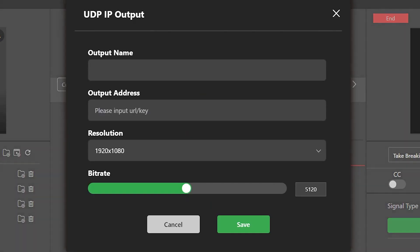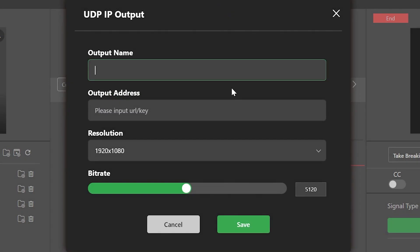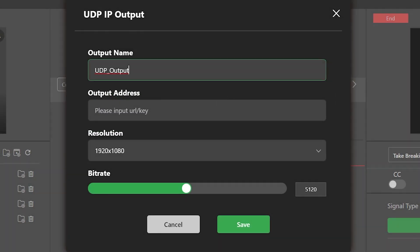In the UDP settings pop-up window, type in a descriptive name for this output and then enter in the IP address for your destination receiver.